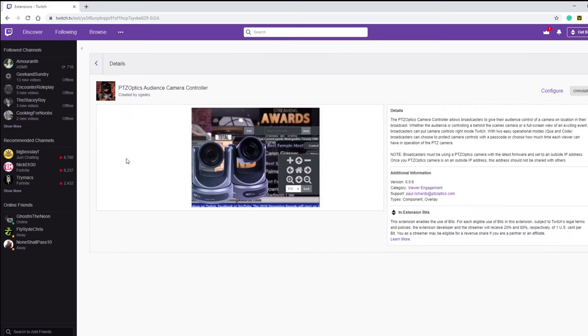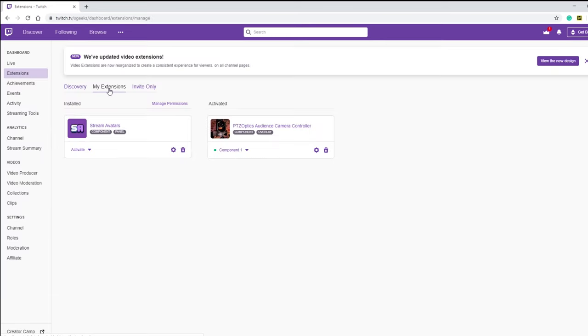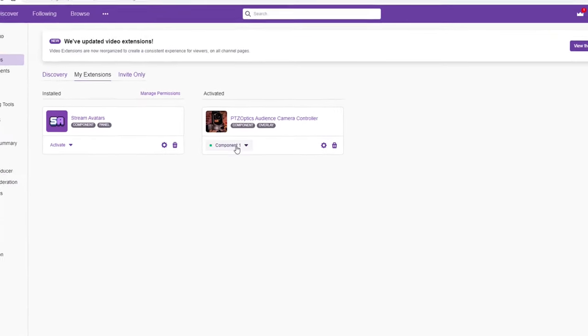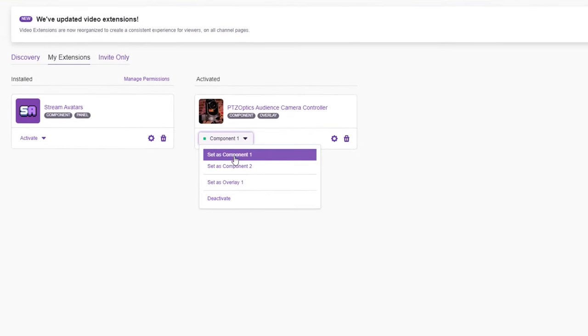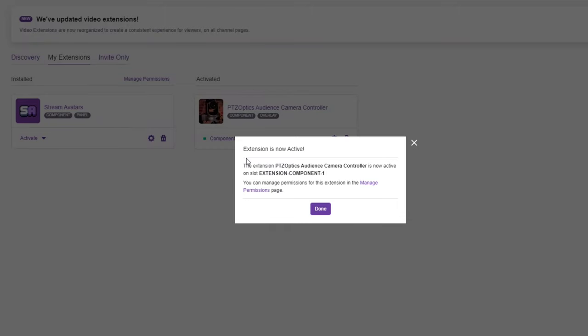Once installed, this extension will show up in the My Extensions tab. You will notice the extension can be installed as a component or an overlay. Components and overlays have different properties and you should try both to determine which looks best on your channel layout.